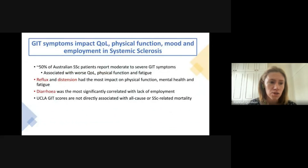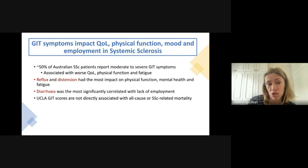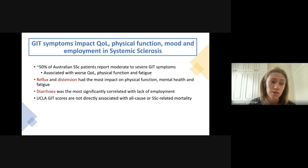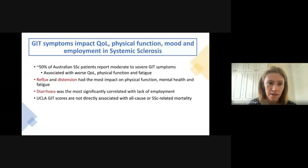In summary, we concluded that reflux and distension had the most significant impact on physical function, mental health, and fatigue. We correlated diarrhea with a lack of employment, but we didn't find any association with mortality.